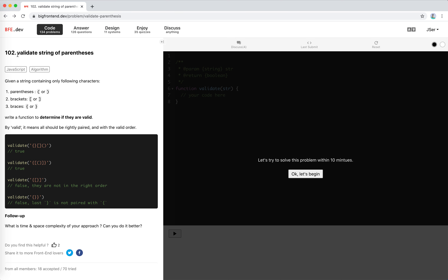Let's take a look. For a valid string of parentheses, we have a string made up of parentheses, brackets, or braces, and we need to write a function to determine if they are valid. Valid means they should be rightly paired and in the right order. For example, paired separately is valid, and nested in the right order is also valid. This one is clearly not valid — the left one is missing.